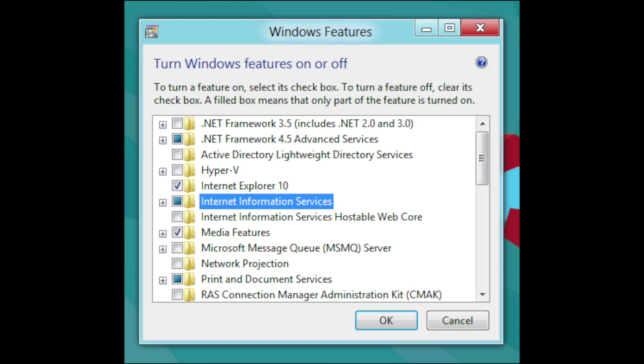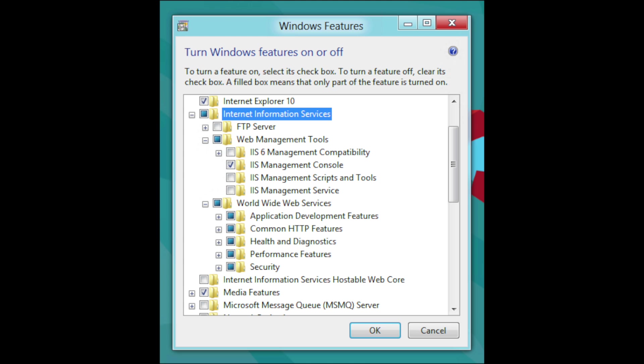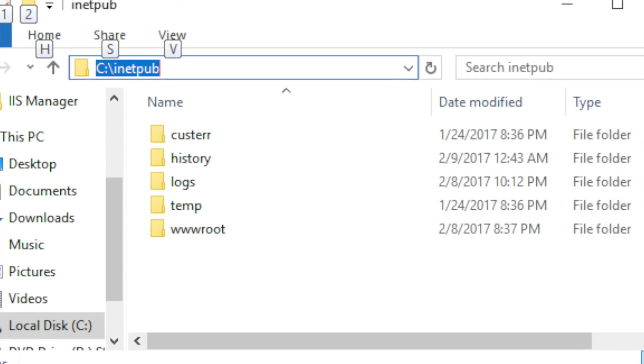IIS is installed by default - it is absolutely frictionless to get a web server running on Windows. You just go to Features, enable IIS, and voila, you have a web server. Take your HTML file, copy it into C:\inetpub\wwwroot, and you're serving a static website. If you have Visual Studio, you can build ASP.NET applications and drop the compiled files right into IIS.